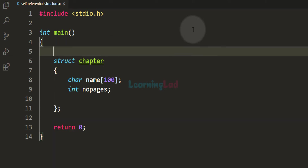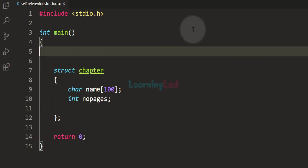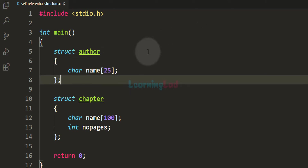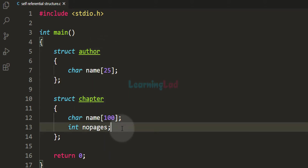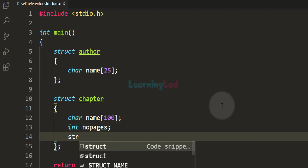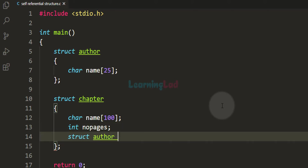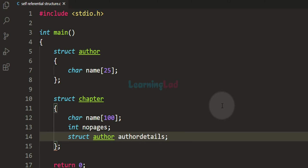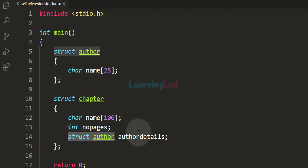For example, if we have another structure — let us say struct author — with just one field, name, then if we want we can define a variable of this author structure type as the member of this chapter structure. For example, we can write: struct author, author_details. This is perfectly valid. Here, author_details is a variable of the structure type author.